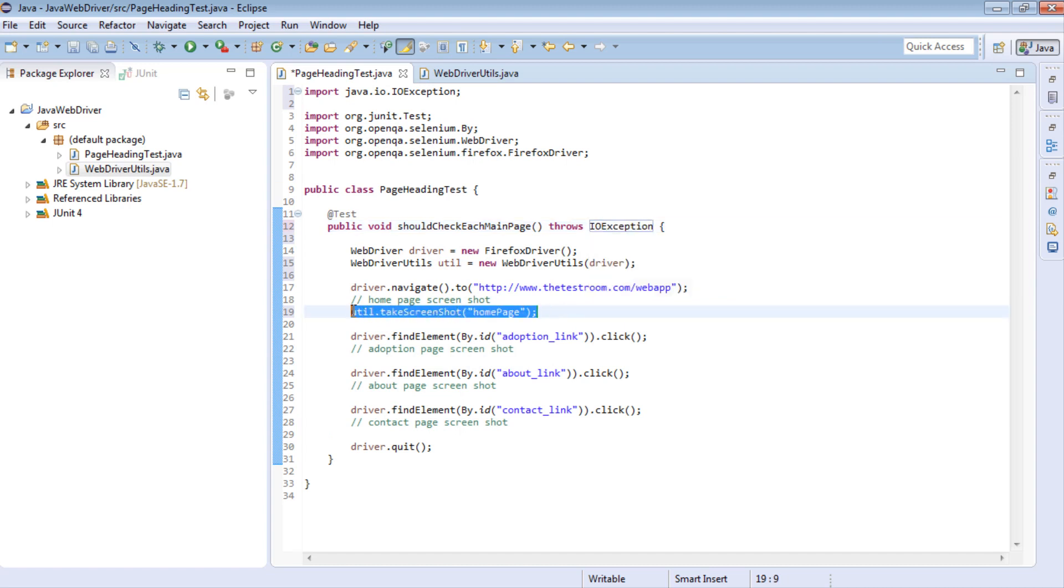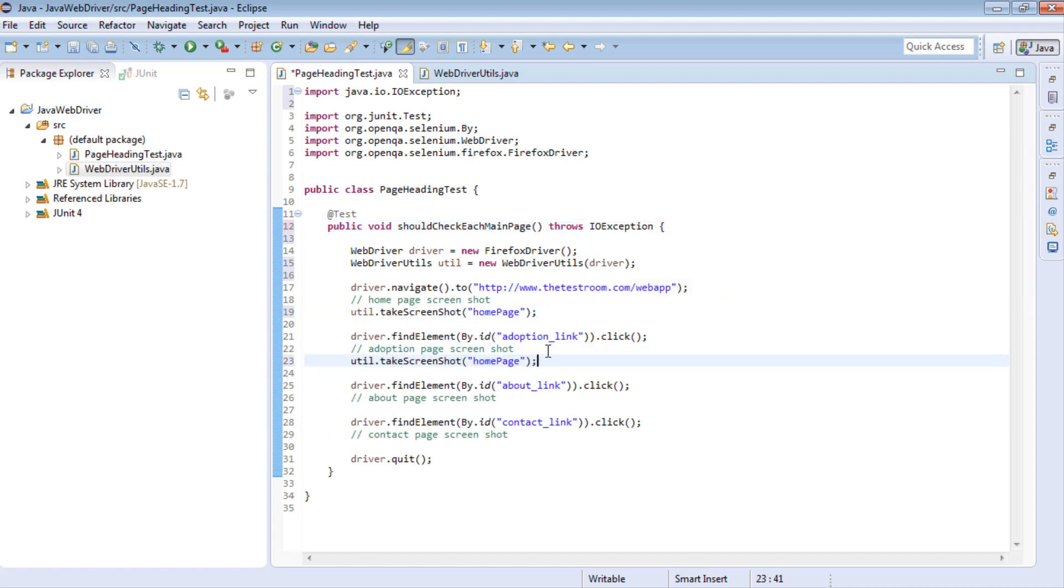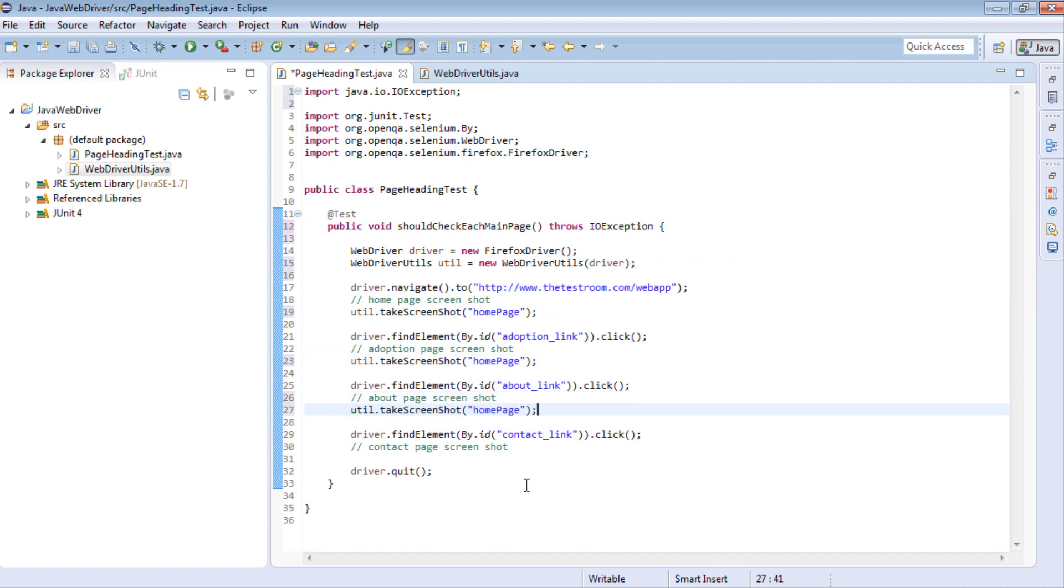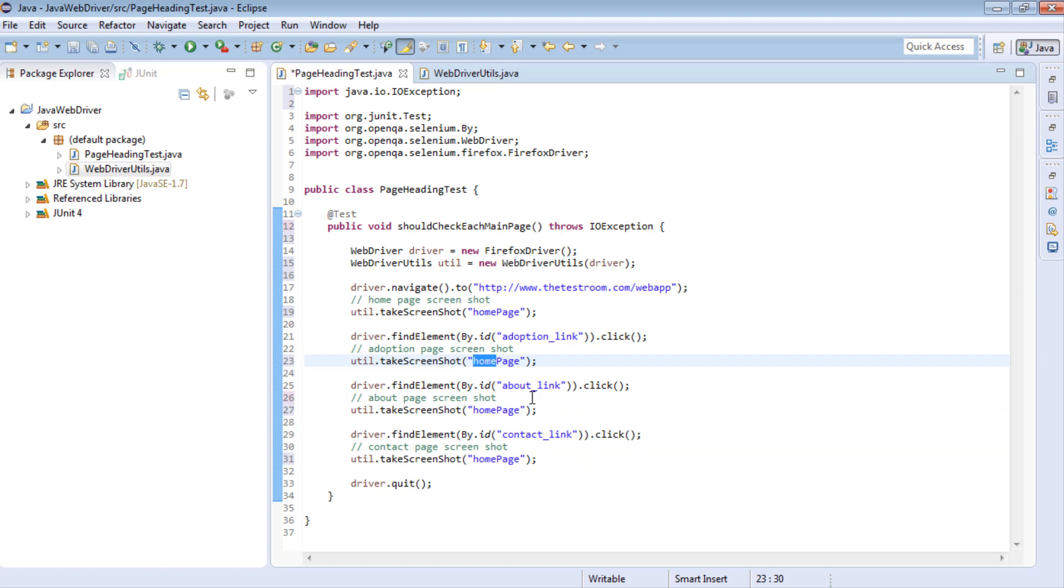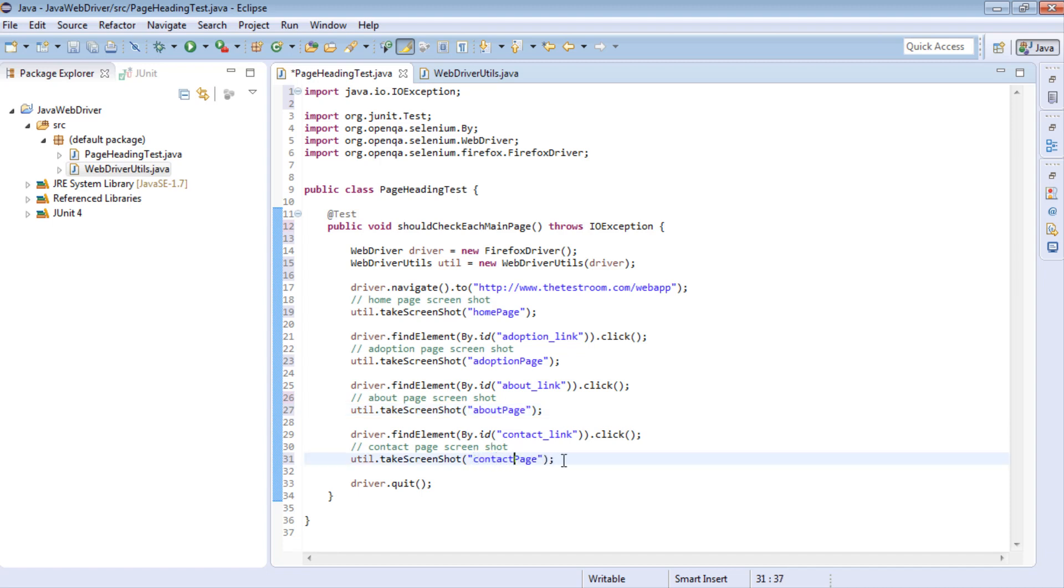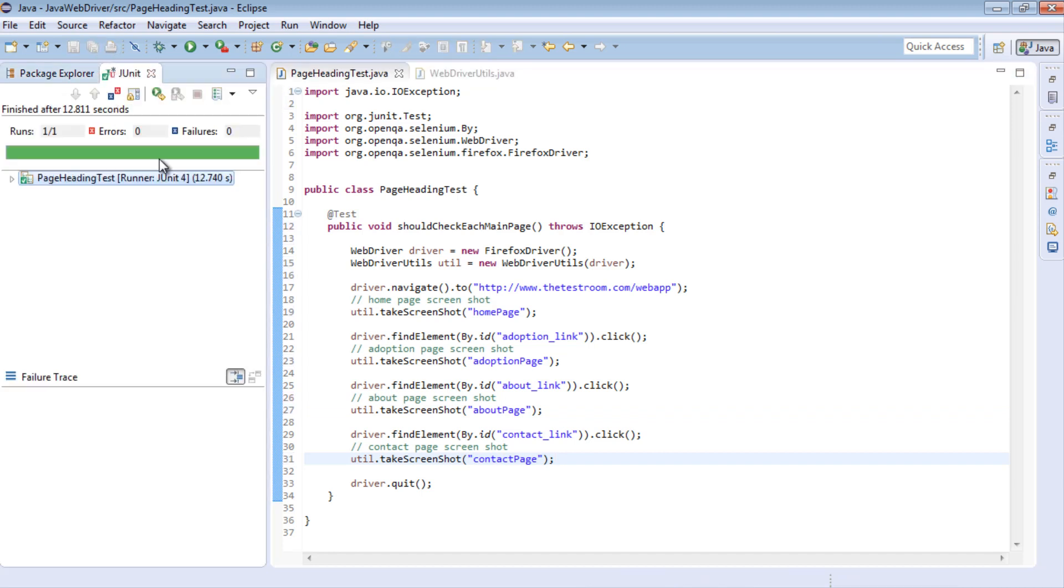So if I go ahead and copy this for the other three page navigations and rename them appropriately. So here I'm going to call this adoption. Here I'm going to say about. And for the final one I'm going to say contact. So if I save this and run this again.